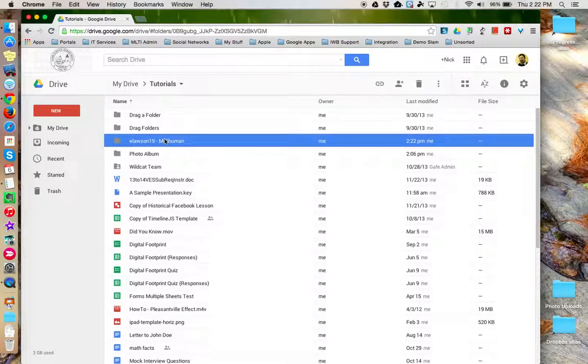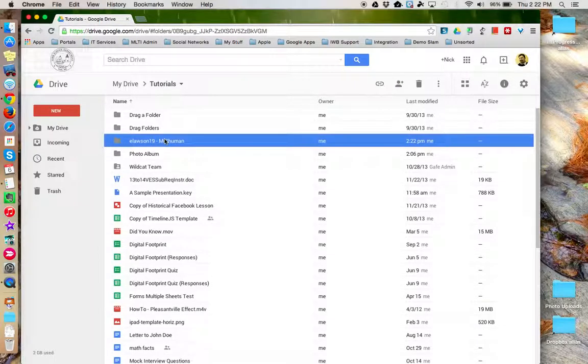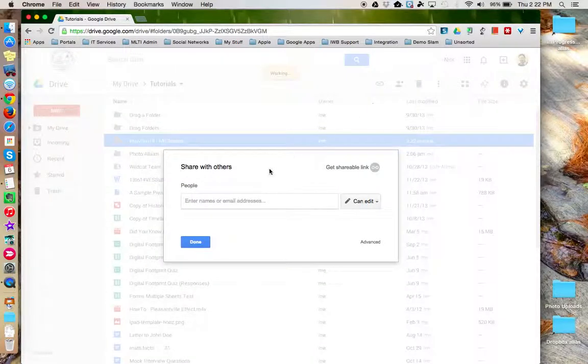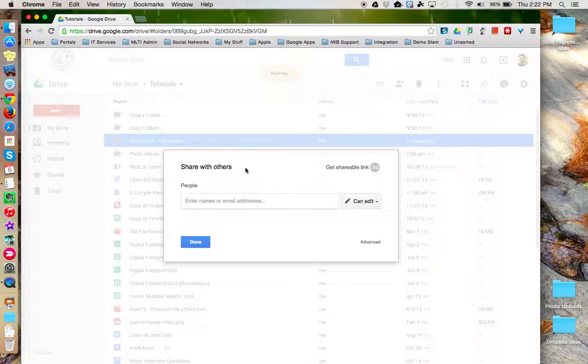So let's start by sharing a folder. I'd like to share this folder right here. I'm going to highlight it and then come up here to the Share option in the Google Drive menu bar.